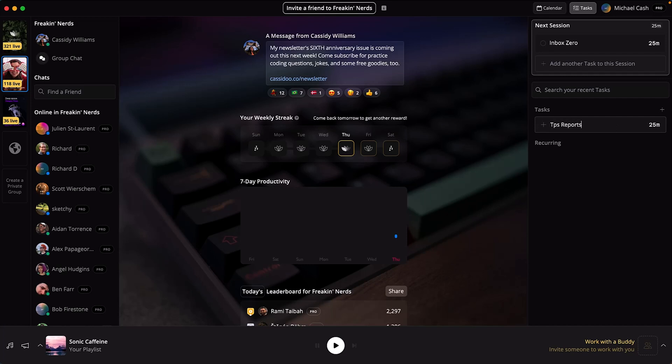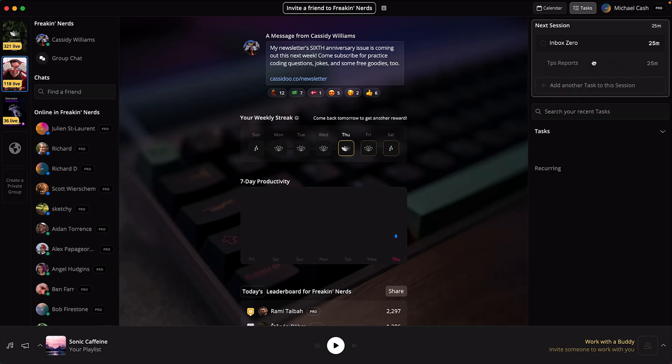Over on the right, you've got your task panel. This is where you'll drop in your to-do list. Once you're ready, just drag and drop them into your work session, and bam, you're ready to get productive.